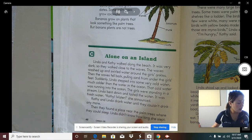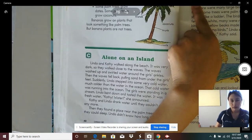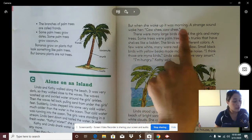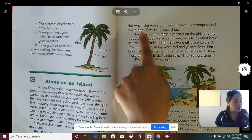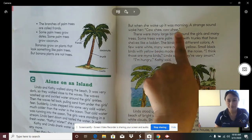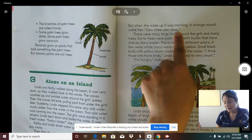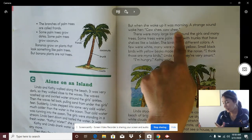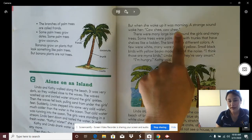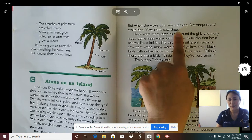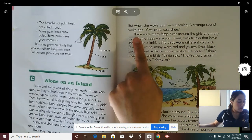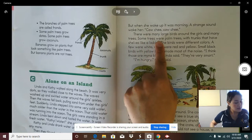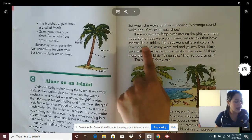"Kathy! Water!" she announced. Kathy and Linda drank water until they couldn't drink anymore. Then they found a place near the palm trees where they could sleep. Linda didn't know how long she slept. But when she woke up, it was morning. A strange sound woke her — "Kachi! Kachi!" There were many large birds around the girls and many trees. Some trees were palm trees with trunks that have shelves like a ladder.